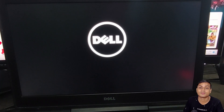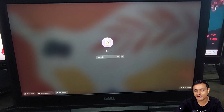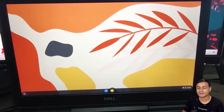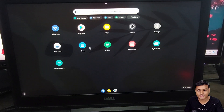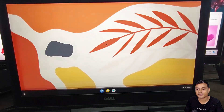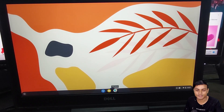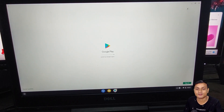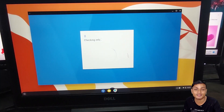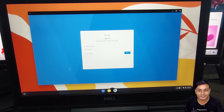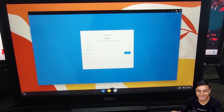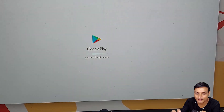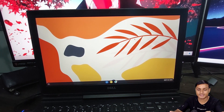Once the installation is complete, reboot to make it work. After rebooting, log in with your local account. Wait a moment for the Android file system to load — then Google Play Store will appear and pin itself to the shelf. You can also sign in with a Google account. It's a really amazing operating system.